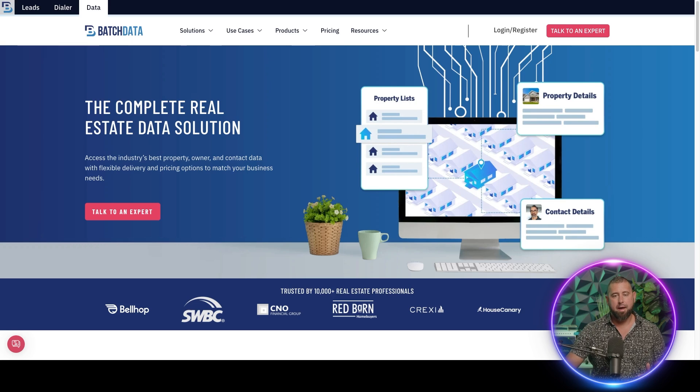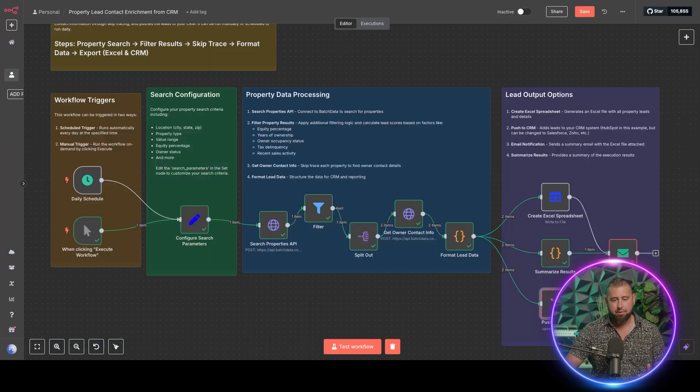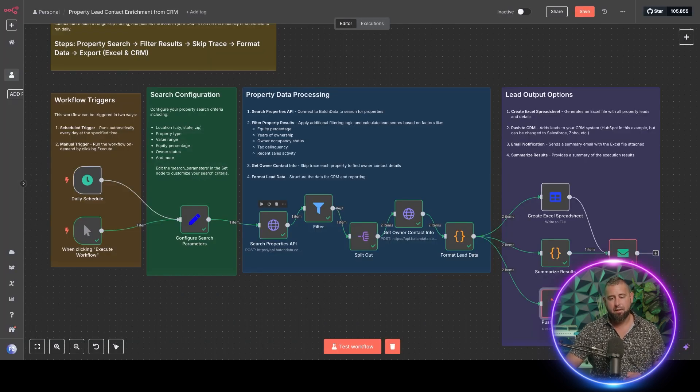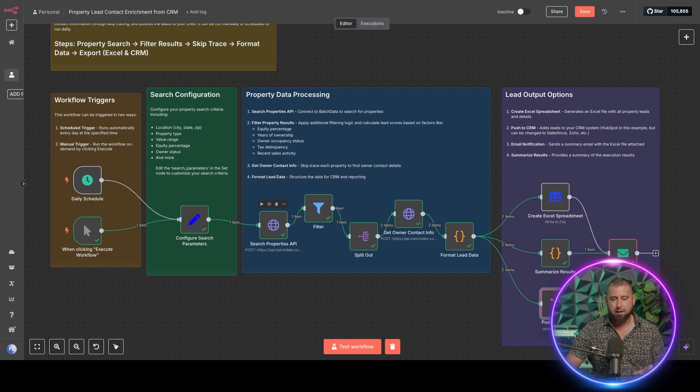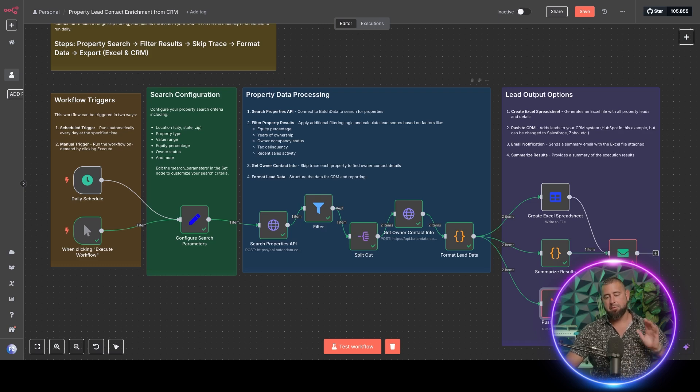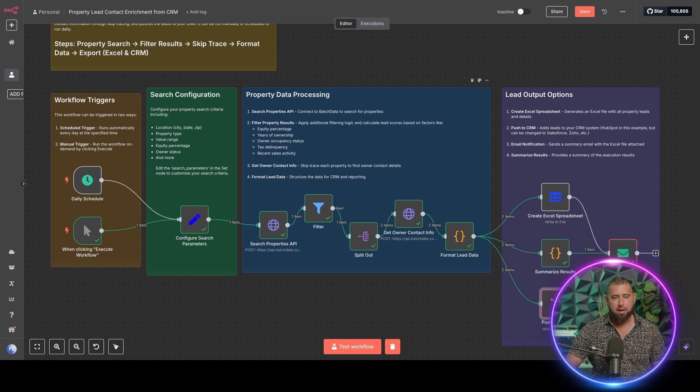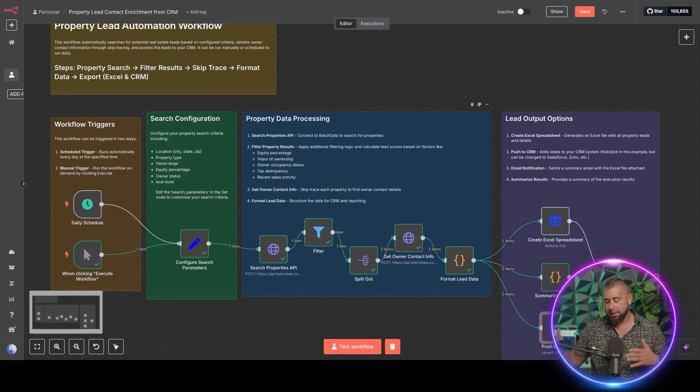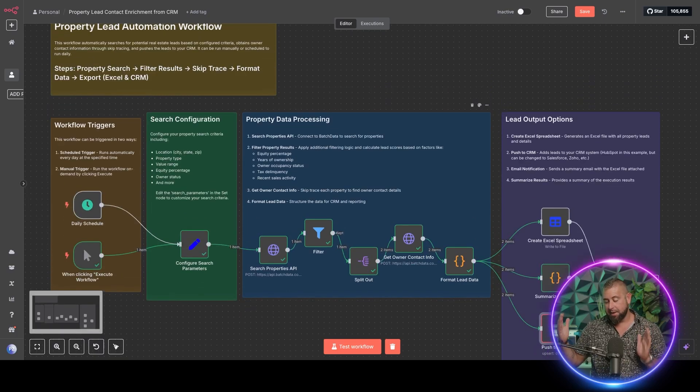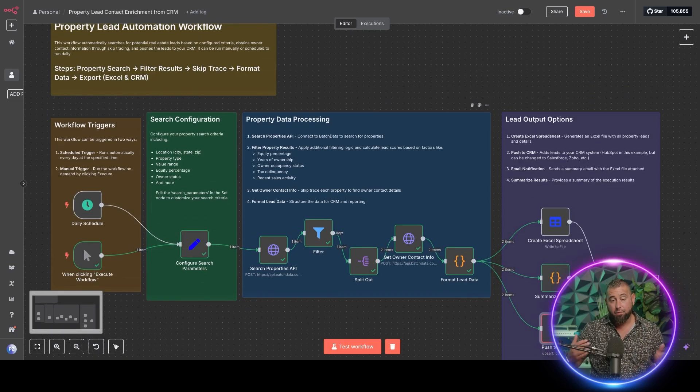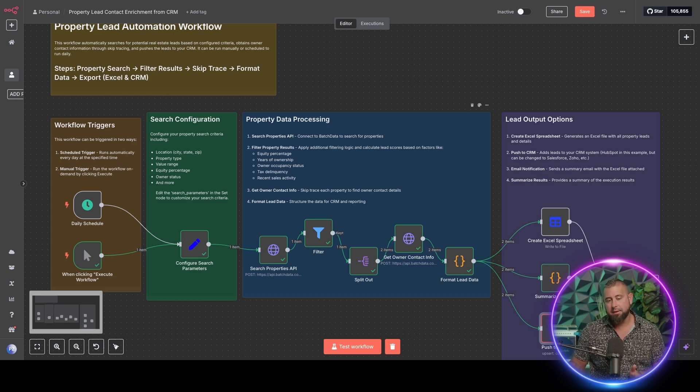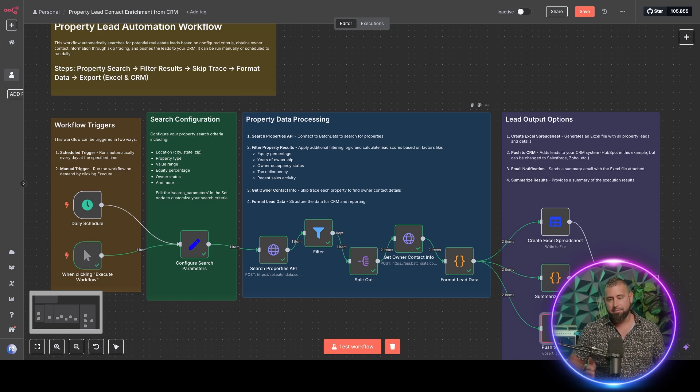So every time you search for a property, you're going to pay a certain amount per call there. So you can check out our pricing page if you want to know more. But that's pretty much it on how to use our Batch Data property API with this flow in n8n to be able to find new leads for your business.